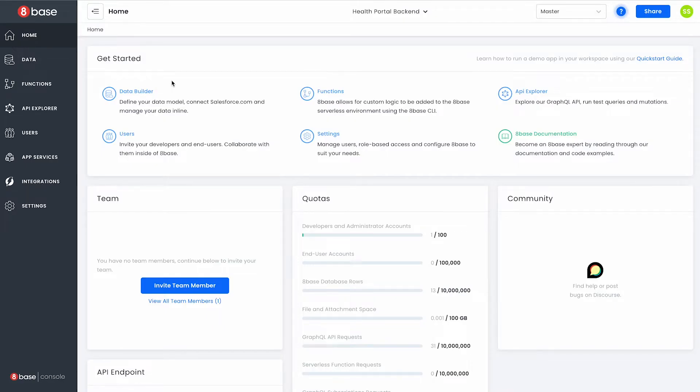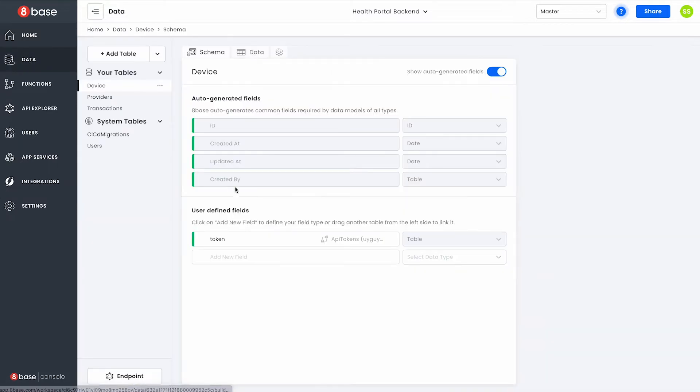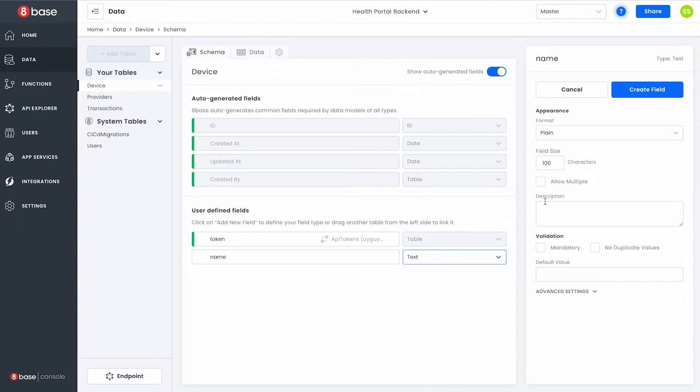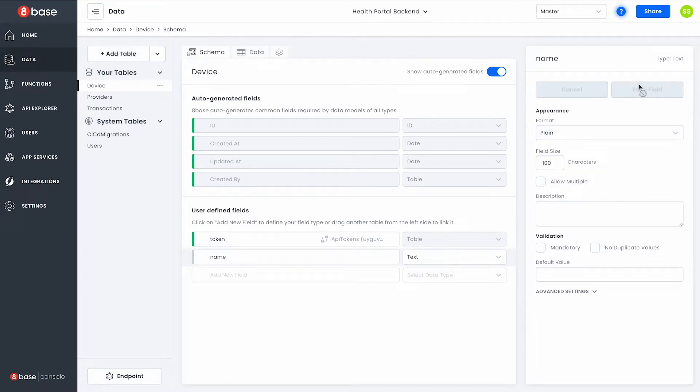Inside of this workspace I can shoot over to the data tab to easily customize my data model. For example adding a new field to this table like name which I'm going to set as a text field and create that while 8Base handles all the db admin work for me.